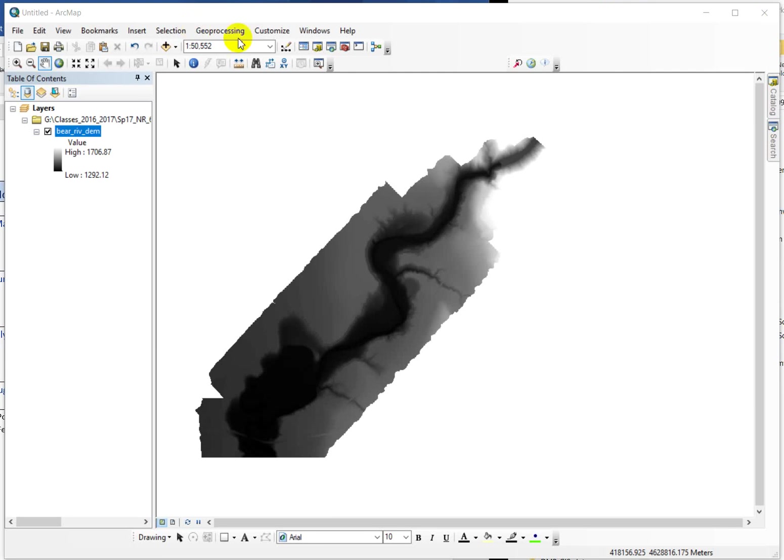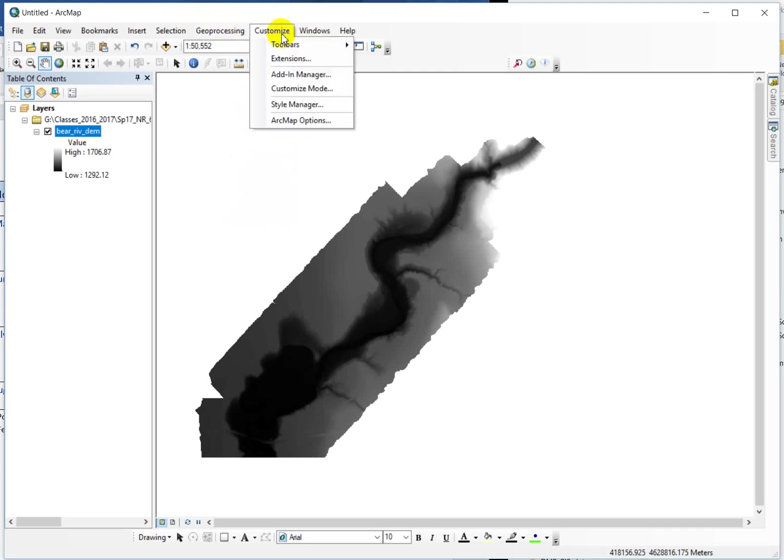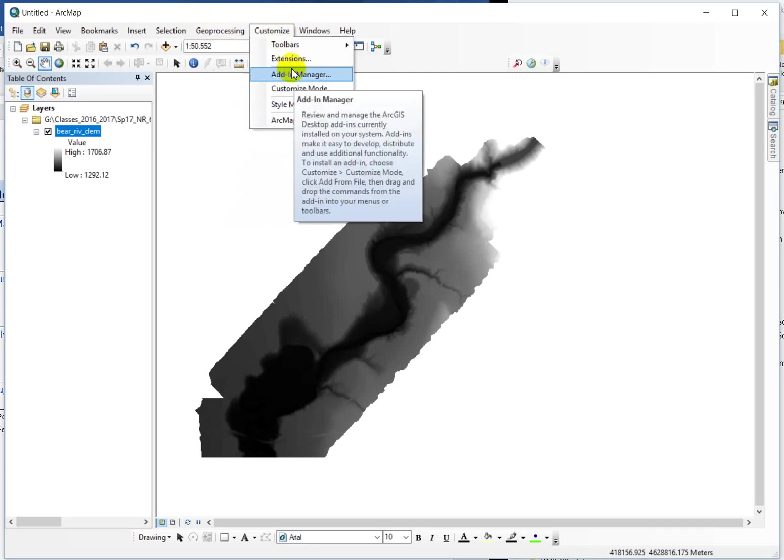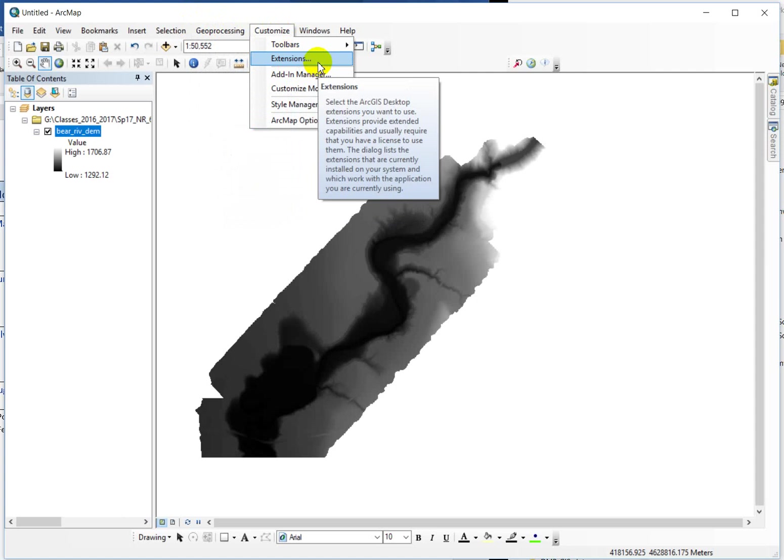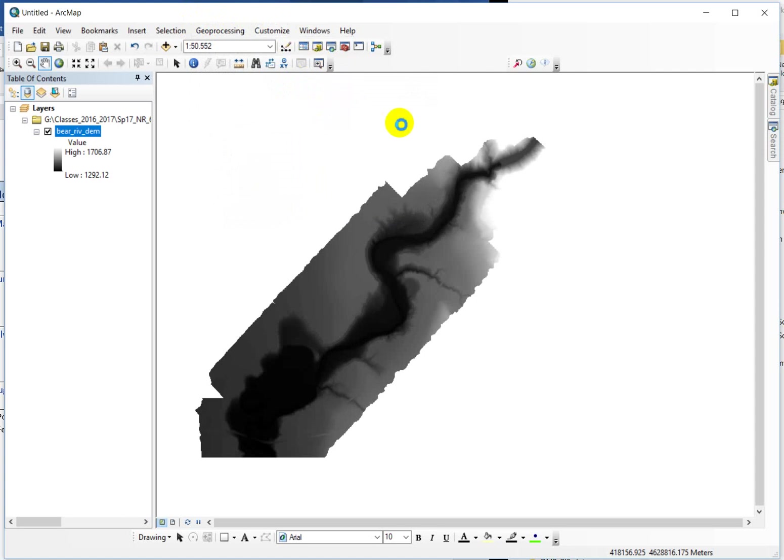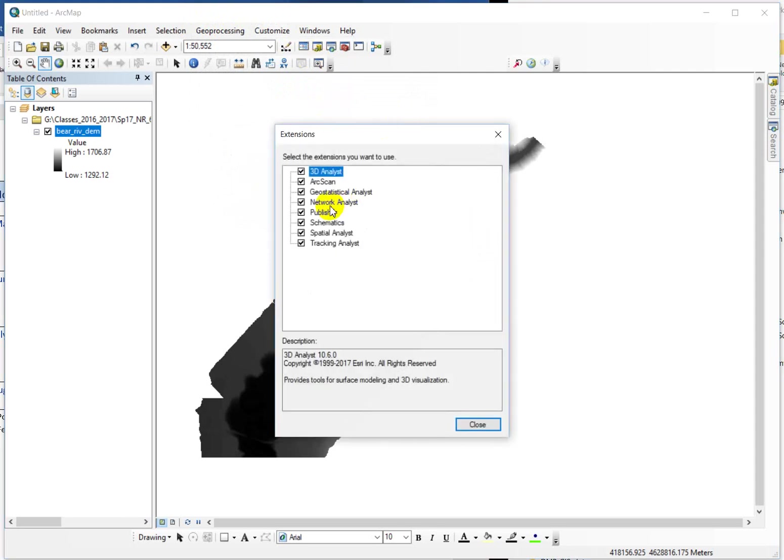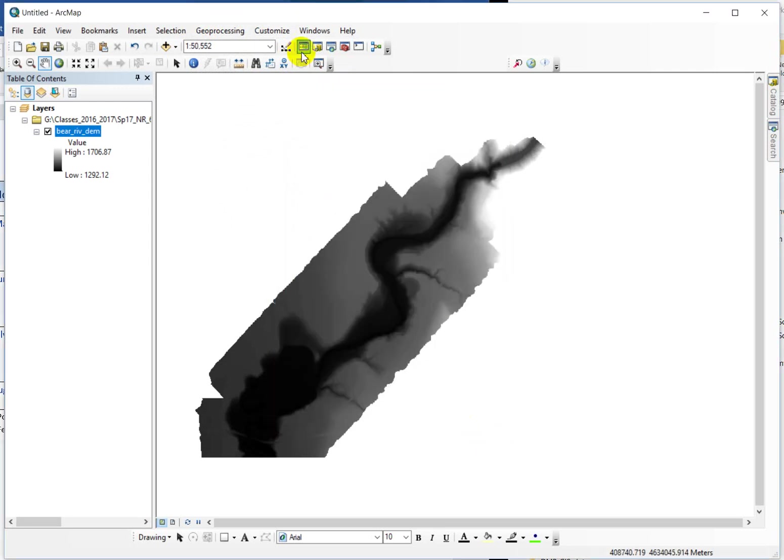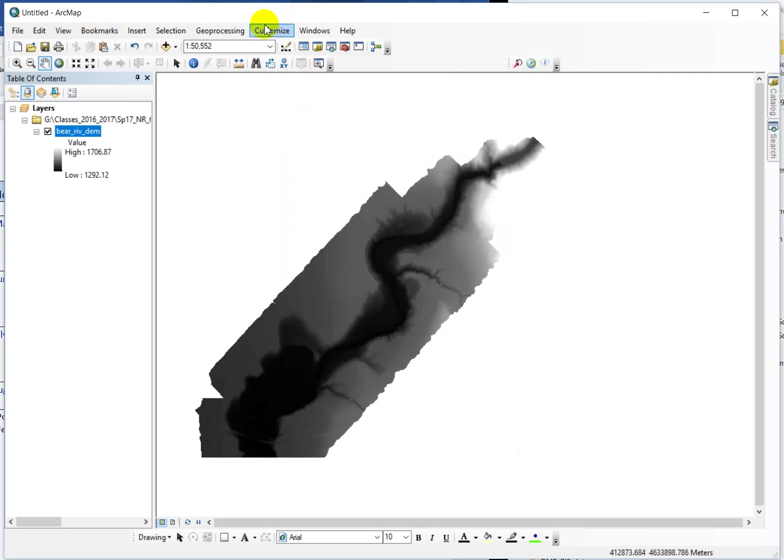So first of all, we're going to use a new set of tools in this lab. So you need to go up to the customize menu, customize extensions, and then you need to turn on the spatial analyst extension. But while you're in here, you might as well just check all these boxes. If you don't do that, when you try and run some of these tools on raster data, you'll get an error saying you don't have the proper authority or the proper licenses. And just know that you do, you just have to go up to the customize menu and turn them on.